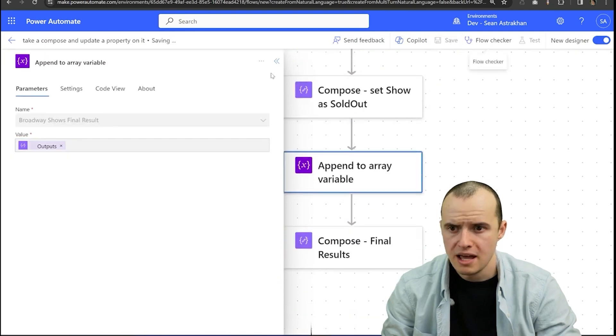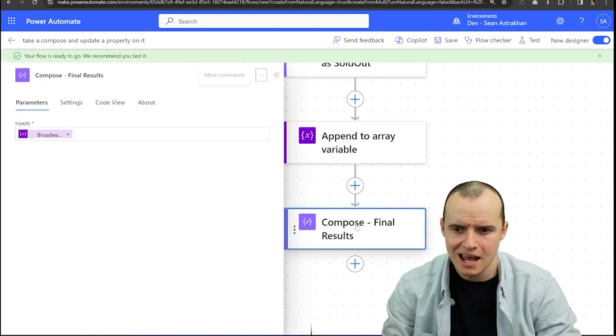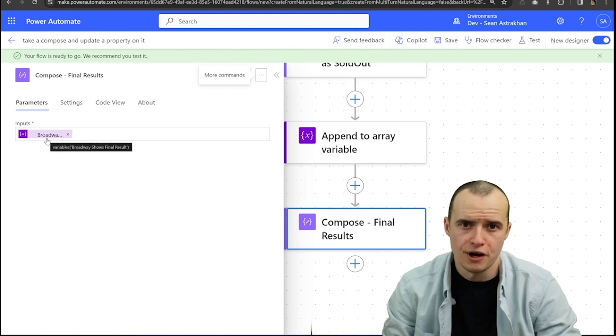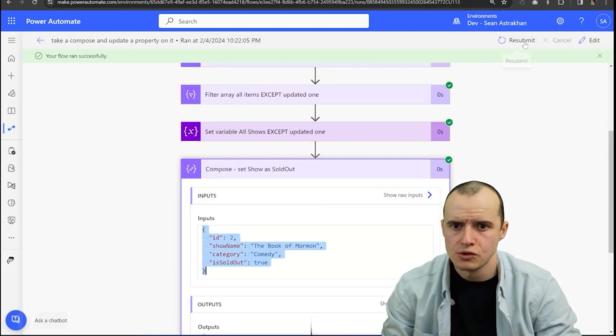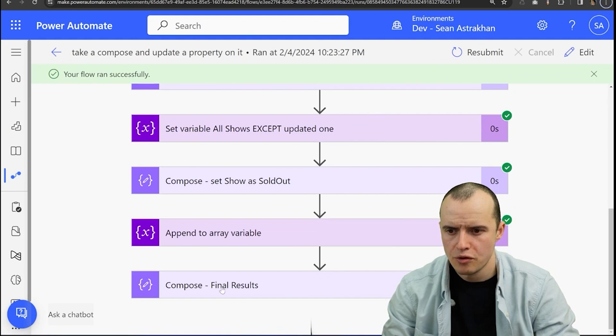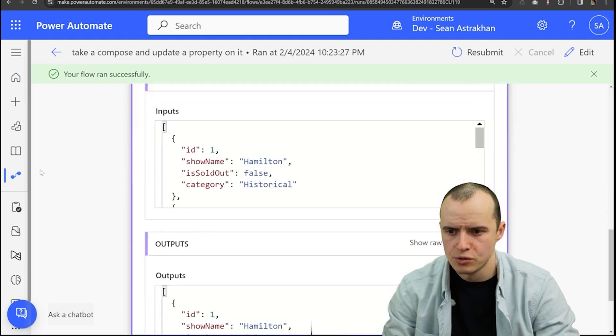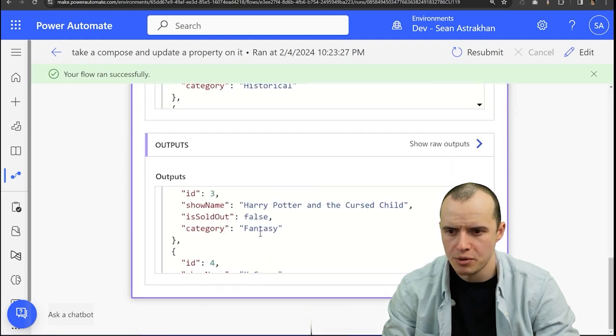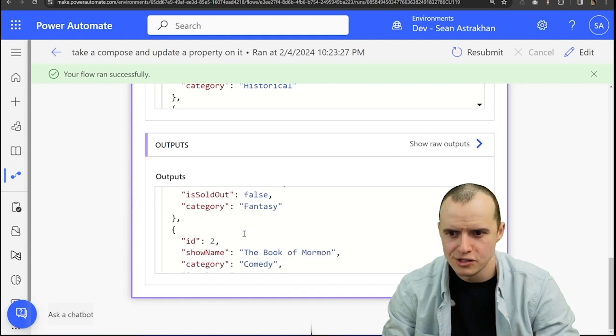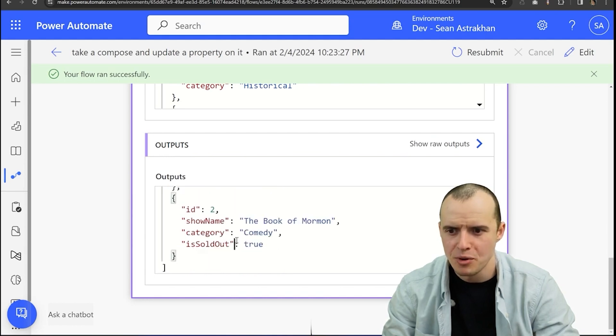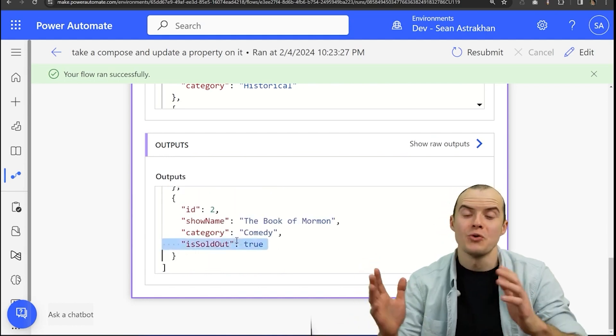Click save. And then just as a sanity check, I made a brand new compose and just put our variable in it. And so if we run this whole thing, if we scroll to the bottom of the final results, we'll see that the output is here's the original stuff. All the categories are still there and Book of Mormon is equal to true.